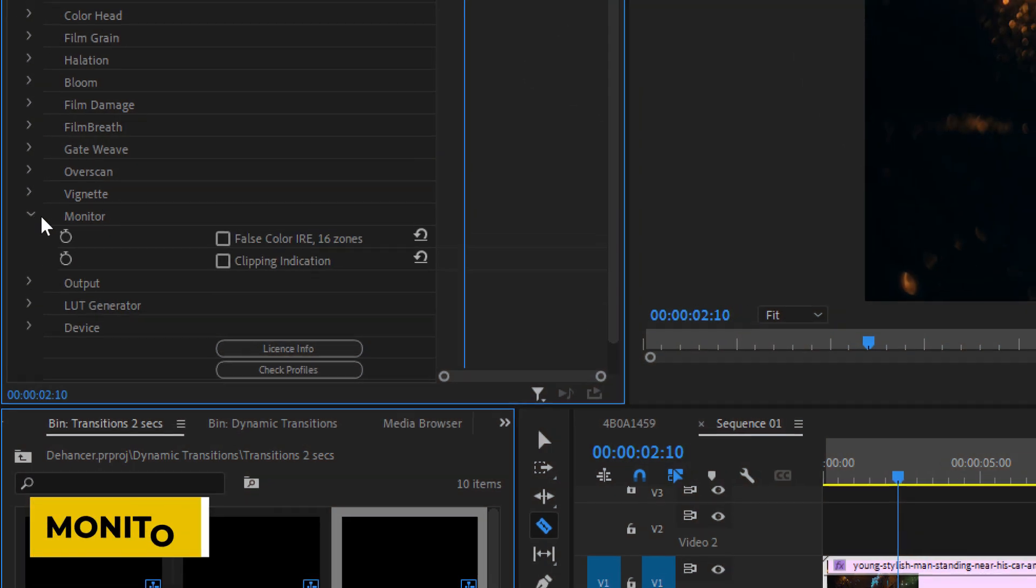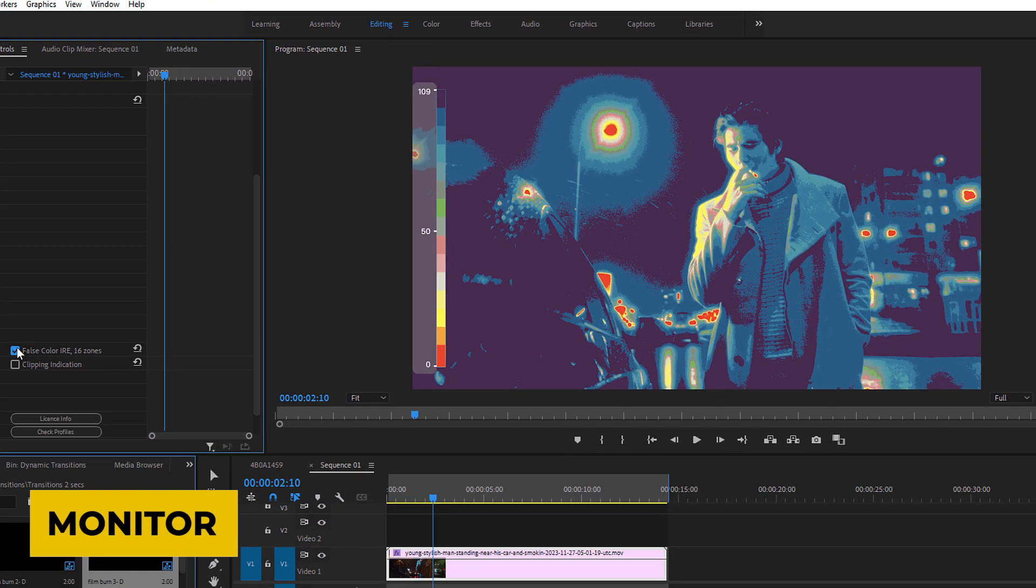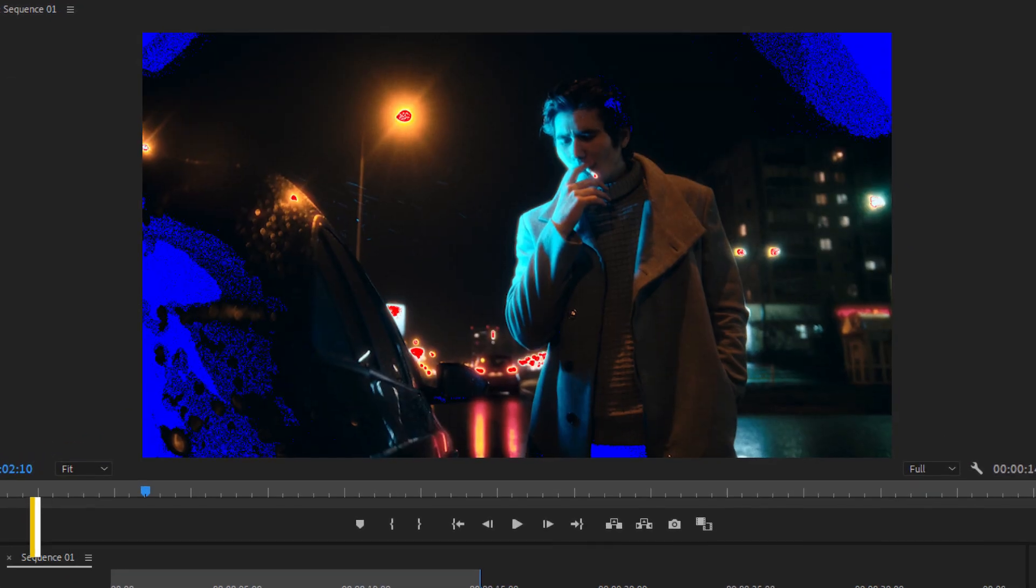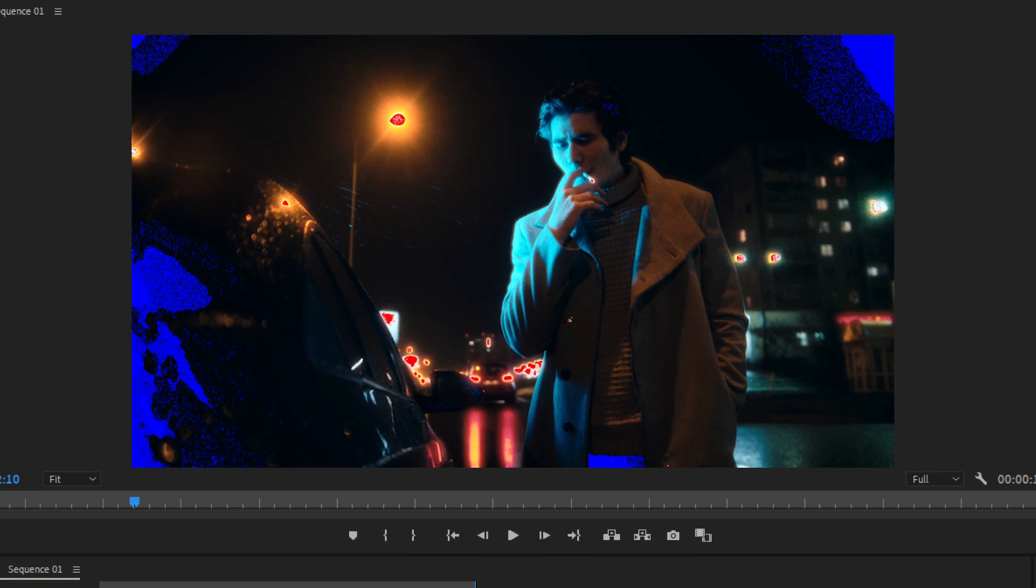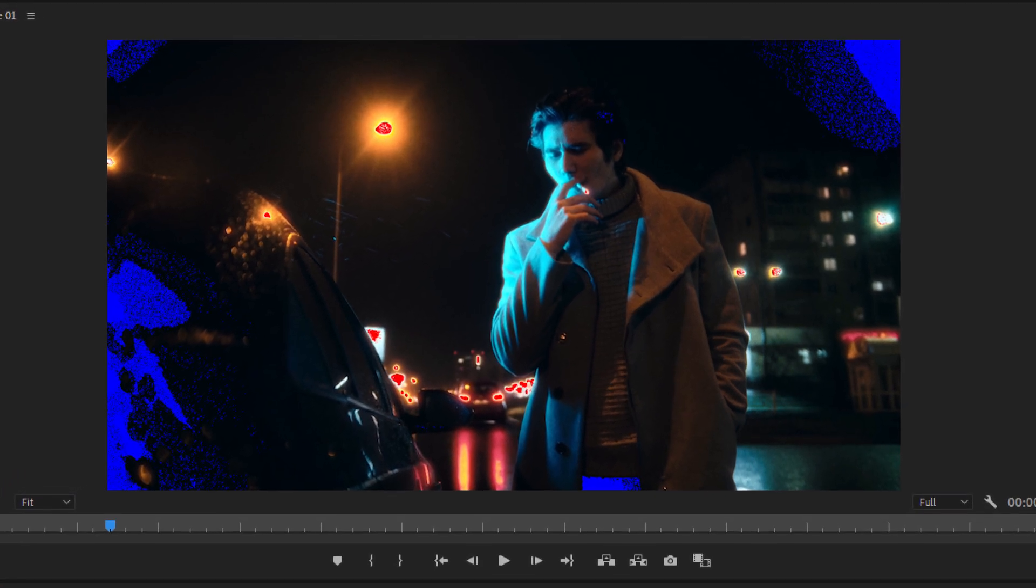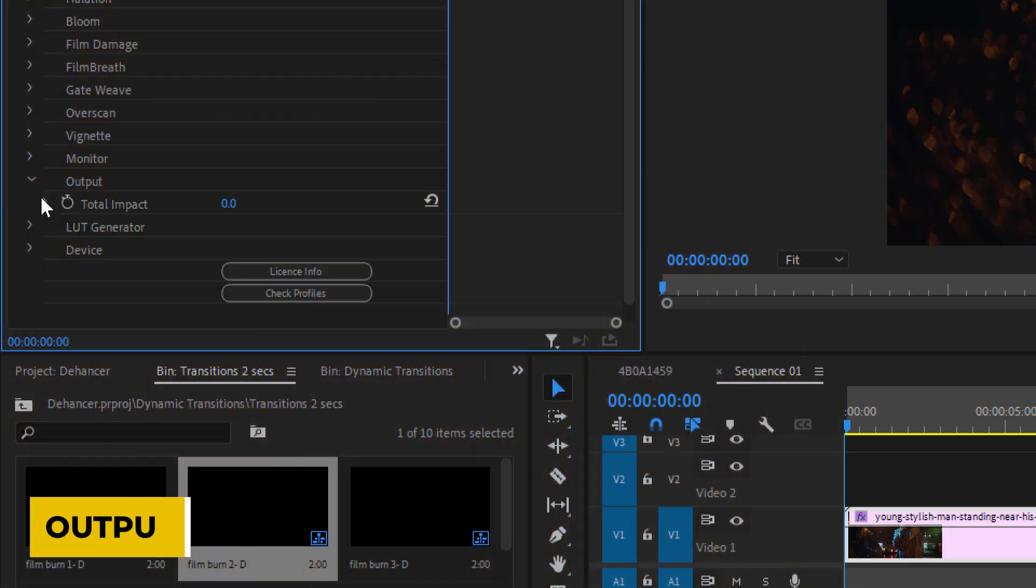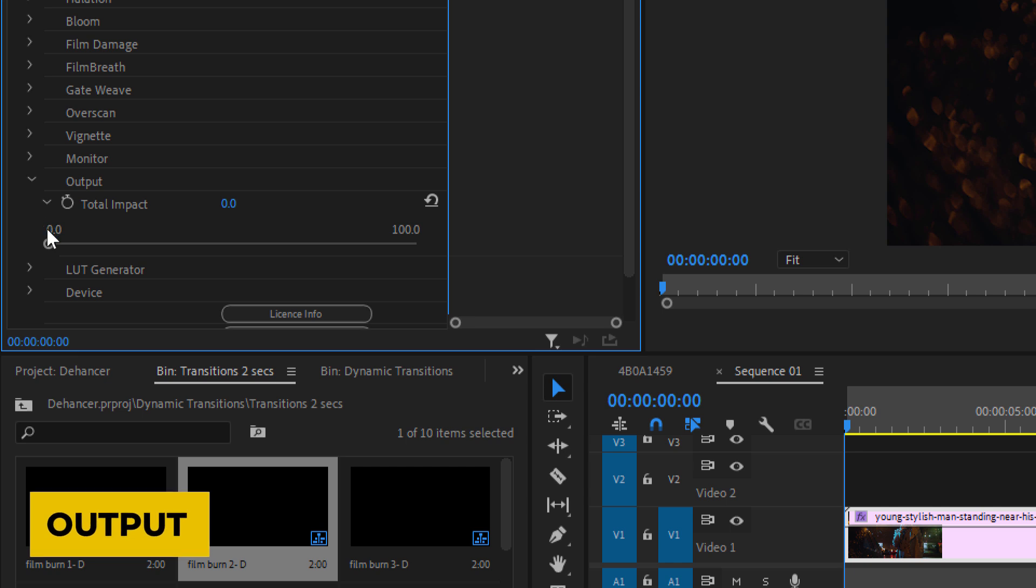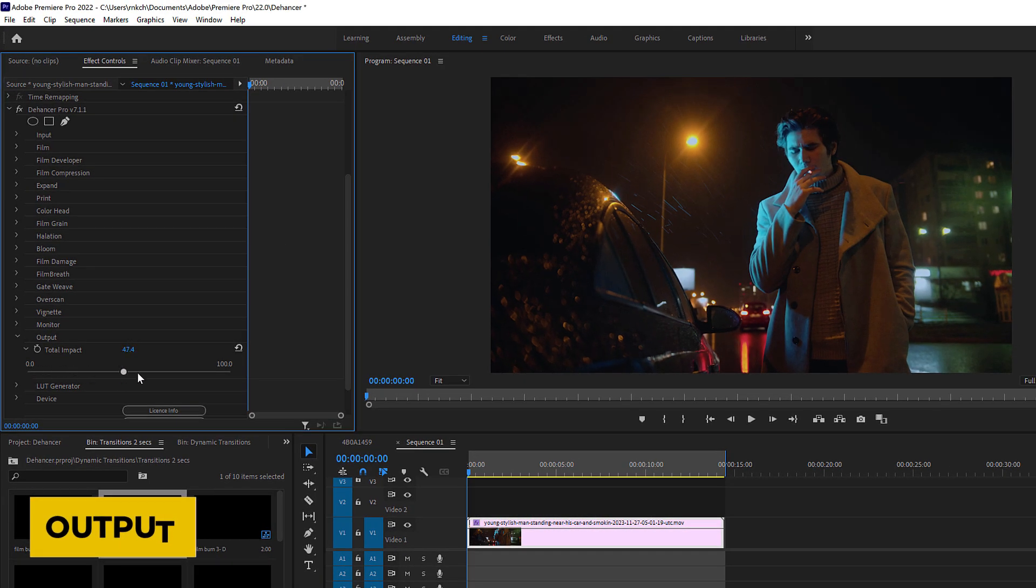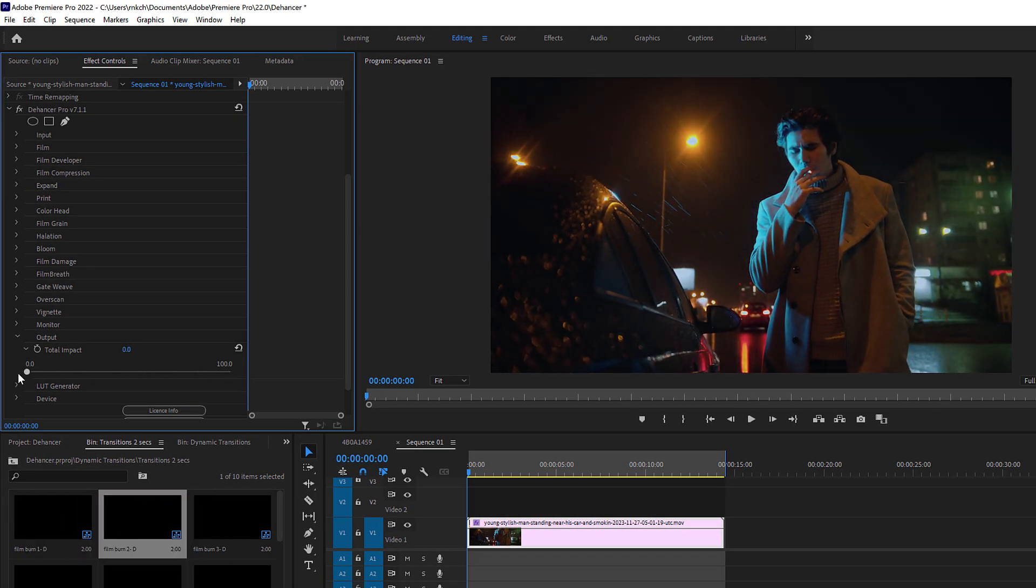Then there's a monitor option, which helps keep the exposure levels in check. Overexposed areas will be filled with red, while underexposed with blue. Lastly, the output setting gives you a single slider control to increase or decrease the total impact of the Dehancer plugin on your footage.